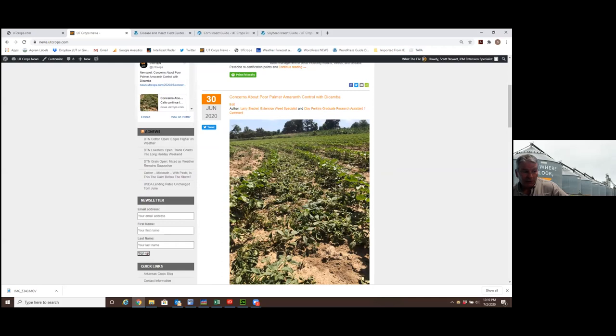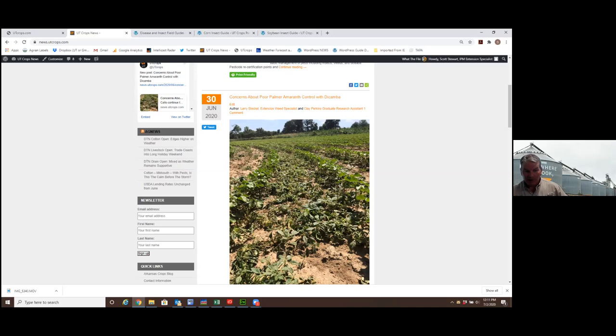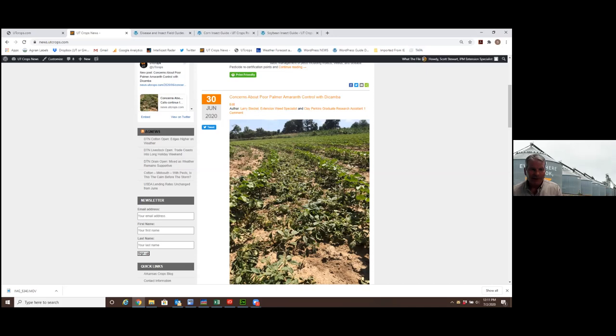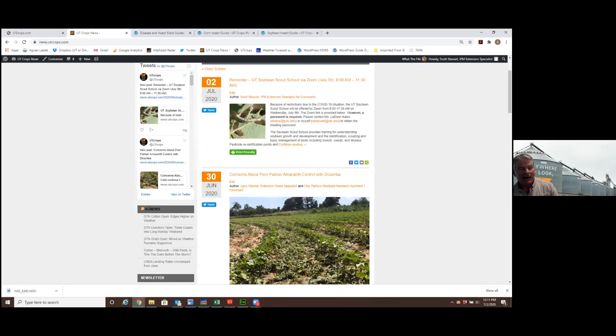One of the nice things about the UT Crops blog site is it's real time. There's new articles coming out all the time. It's sent out by email automatically, if you're on the list, every Thursday late afternoon. If you're not getting it, you can scroll down on this site and you can sign up for it right here. You just put your email address, your first name, and your last name.